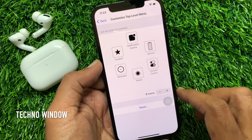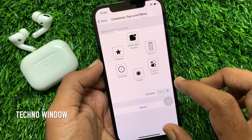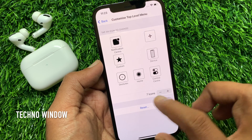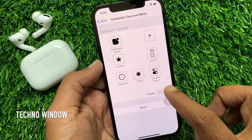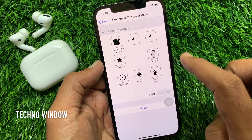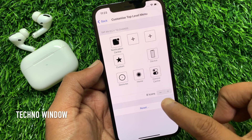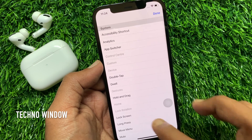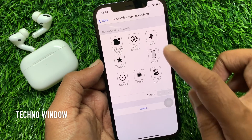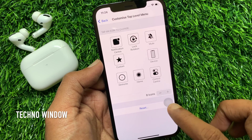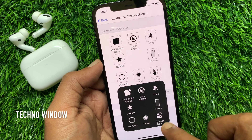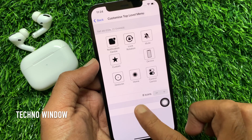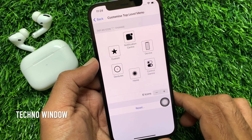You can add more icons to the Assistive Touch main menu. Tap the plus button to add more icons — you can add up to 8 icons on the top main menu. I have added 8 icons on the Assistive Touch main menu. If needed, you can reset your Assistive Touch main menu by tapping the reset button.